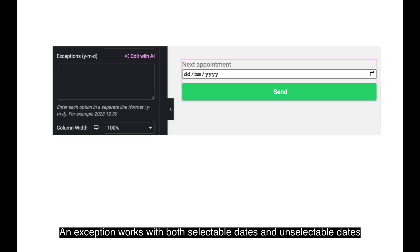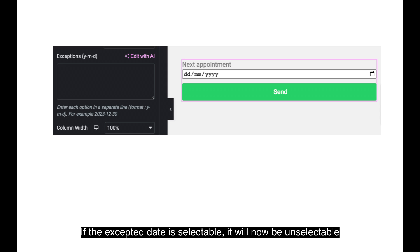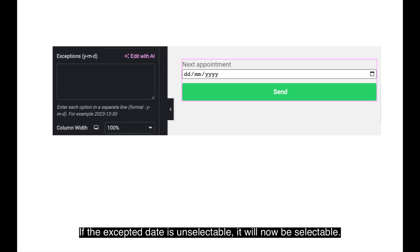An exception works with both selectable dates and unselectable dates. If the expected date is selectable, it will now be unselectable. If the accepted date is unselectable, it will now be selectable.